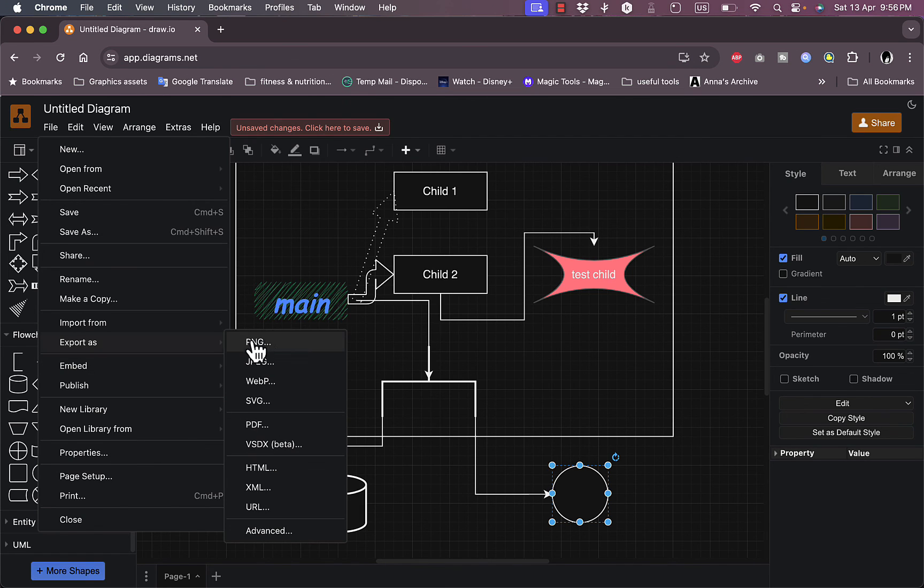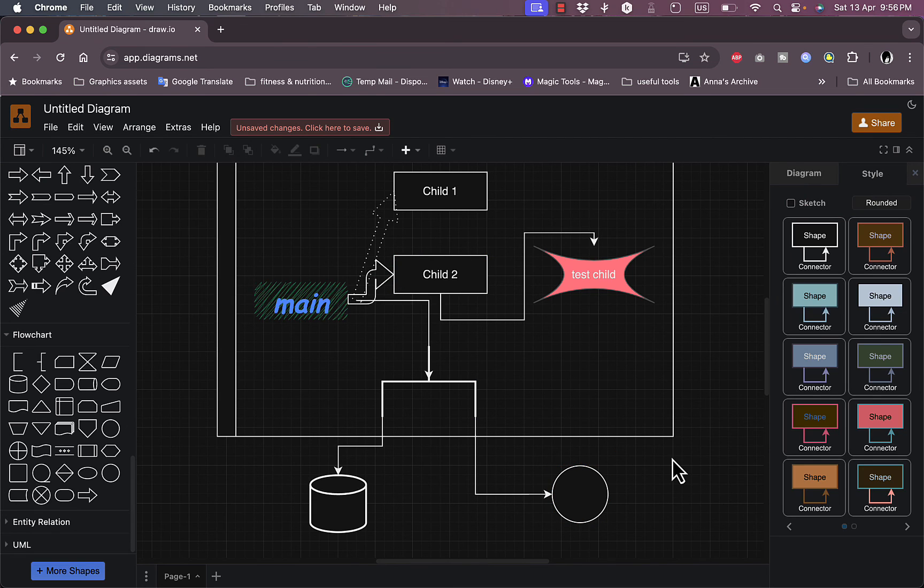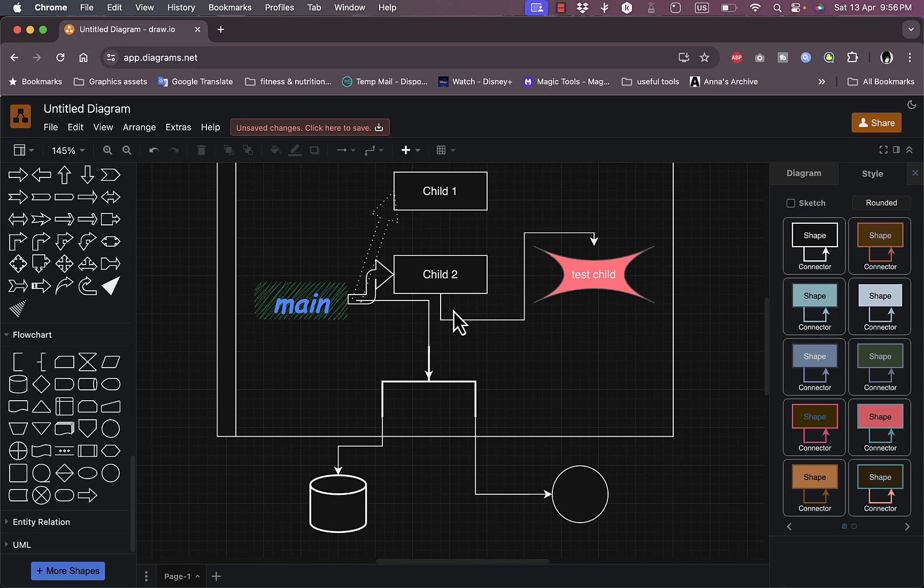So that was pretty much it. That's how easy it is to use the draw.io platform to create beautiful and useful diagrams and flowcharts.